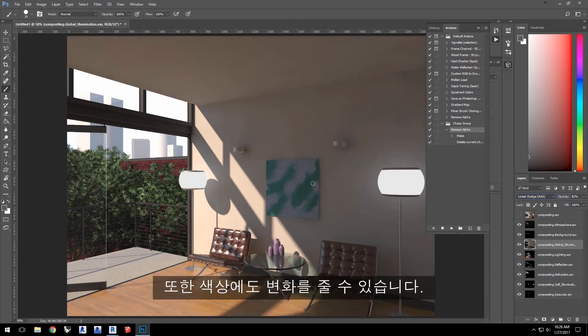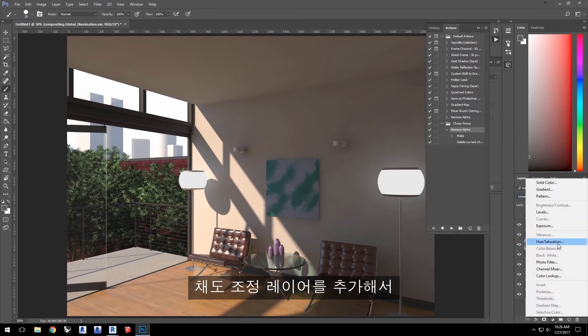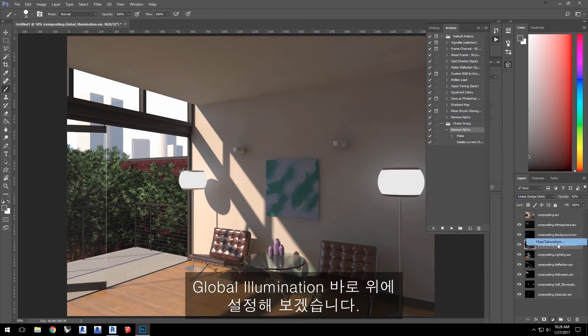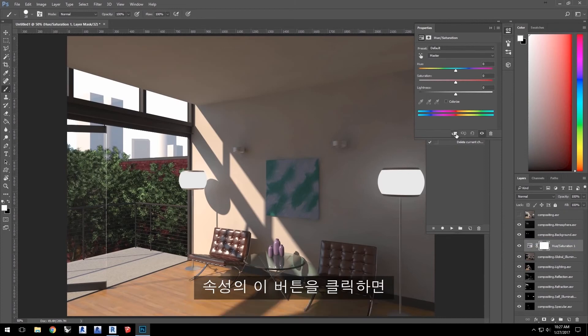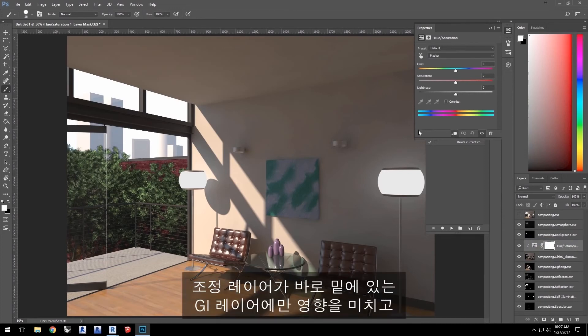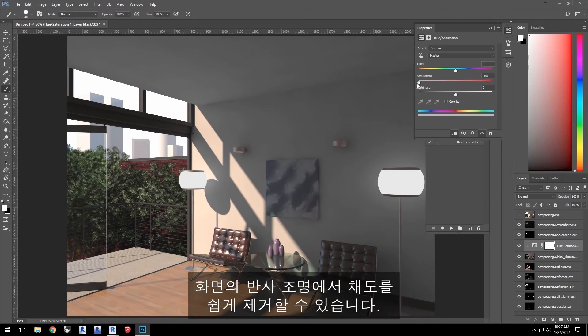I can also affect the coloration. I'll add an adjustment layer with a hue saturation to be placed right above the global illumination. Click this button in the properties to have that adjustment layer affect only the GI layer right below it and not all the layers below it. Now, I can easily remove the saturation out of just the bounced light in the scene.